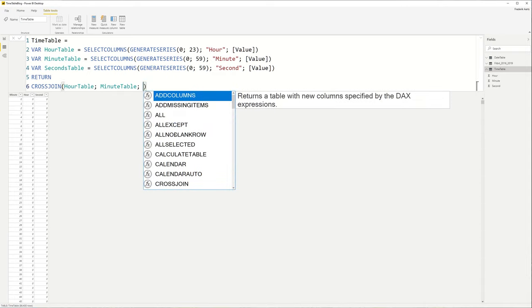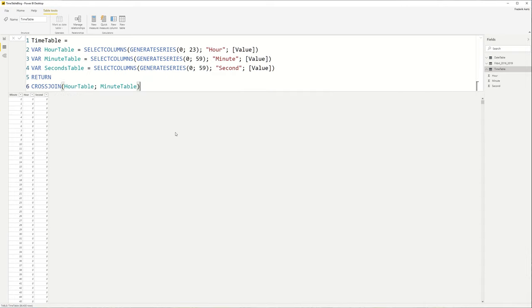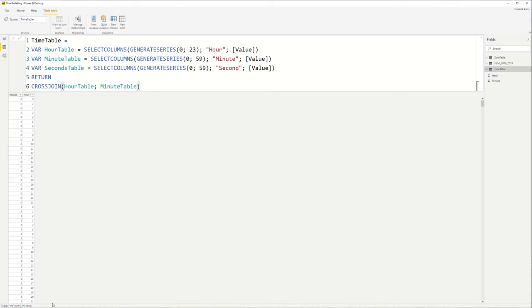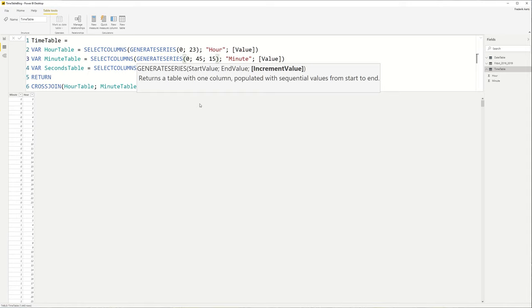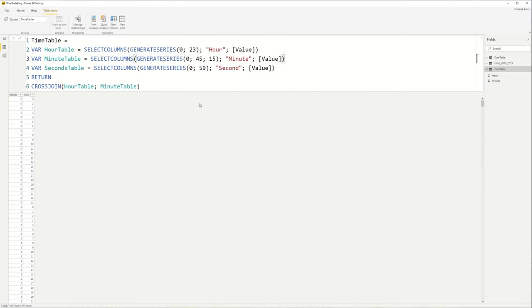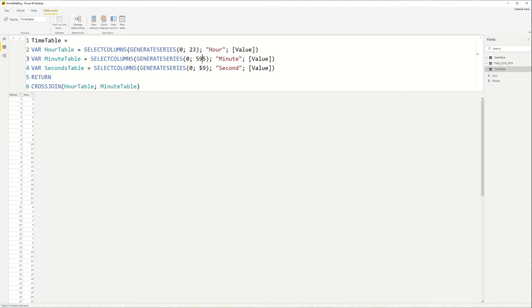And we hit enter, and there we have it. Now we have 86,400 rows, so it's the combination of all three tables. If you're not interested in the seconds level, if this is too granular for you, then you can just leave it out and then you will end up with 1,440 records. Now one more remark: let's say that your granularity is something in between, that is every 15 minutes you have data coming in. What you can do then is set this one to 45 and let's set the increment value to 15. And what it will generate is four numbers: 0, 15, 30, and 45. And that way you will end up with 96 rows.